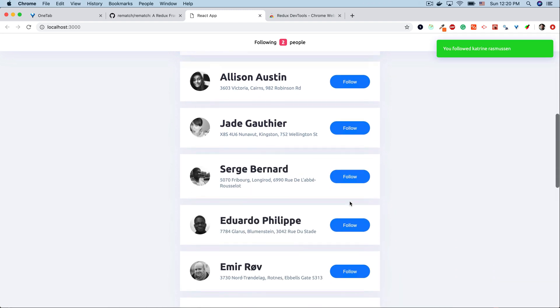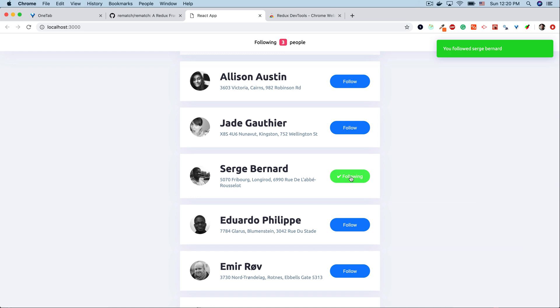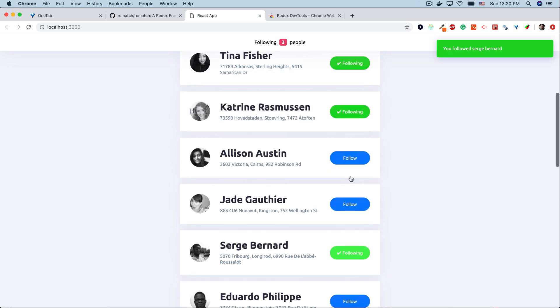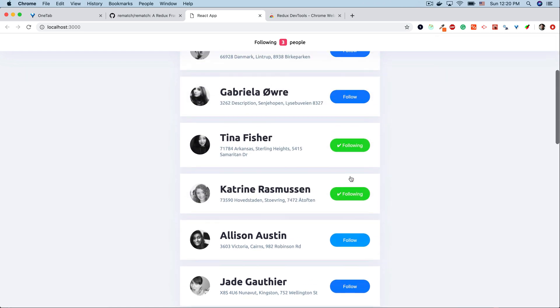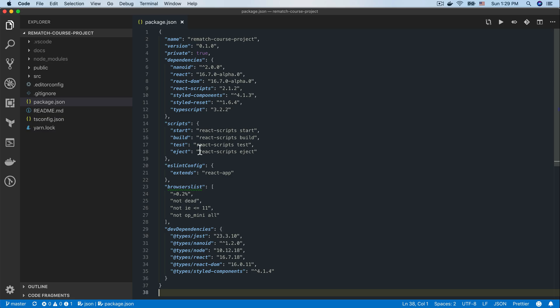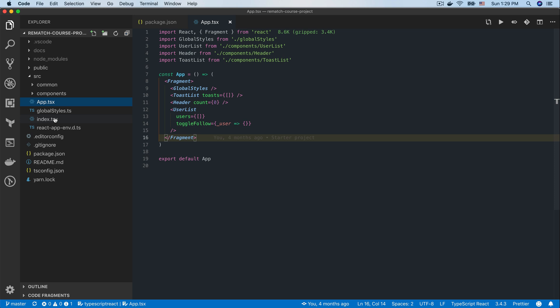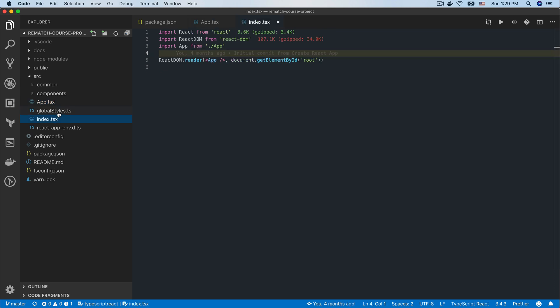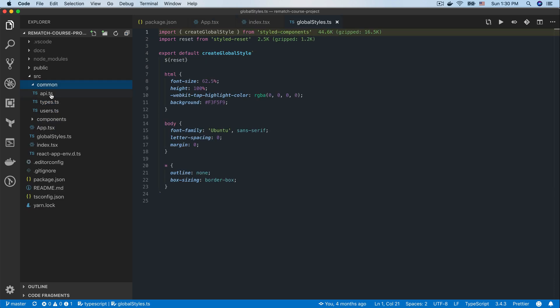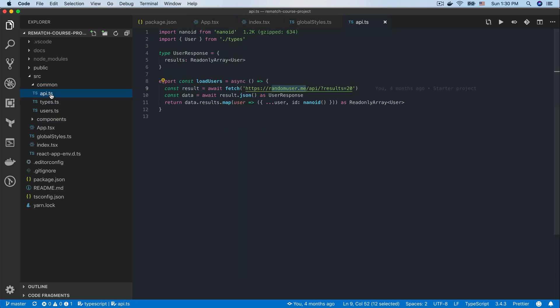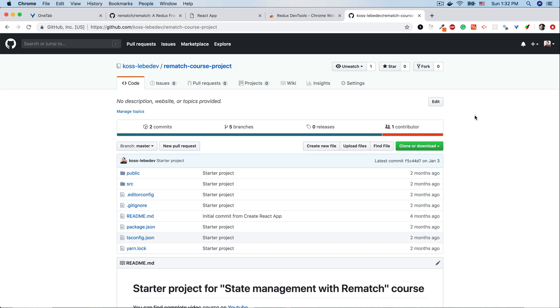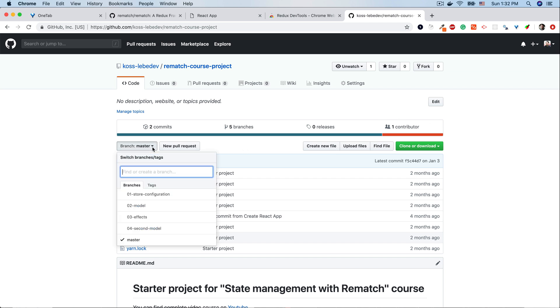To keep us focused on state management problem only we'll be working with a starter project that I prepared beforehand. You can find a link to a repo with the source code in the description below. Additionally there will be a separate branch for every lesson of this course so you can always refer to them if you ever get stuck.